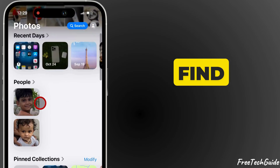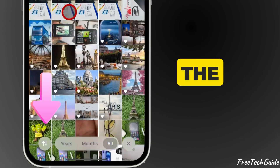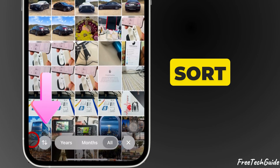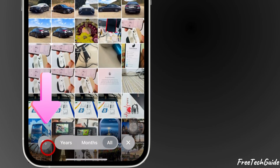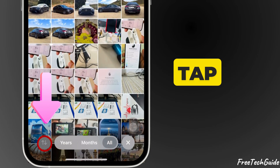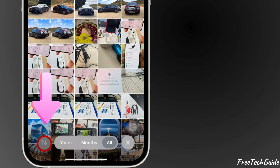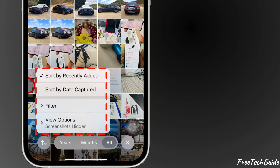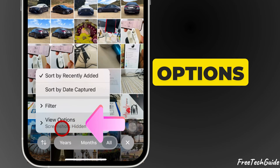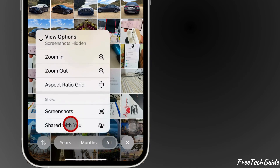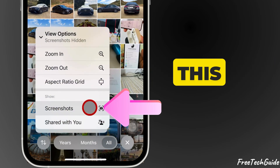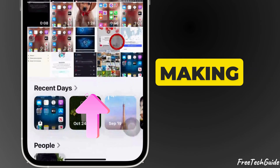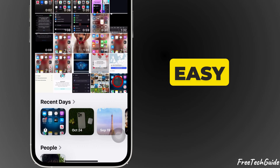If you can't find it, don't worry. At the bottom of the Photos app, you'll see a Sort button that looks like an up and down arrow. Tap on it to open the Sort options. From there, select View Options and choose Screenshots. This will filter your library to show screenshots, making them easy to find.